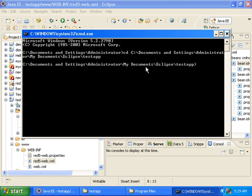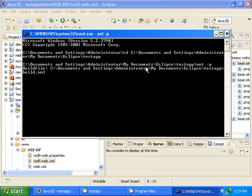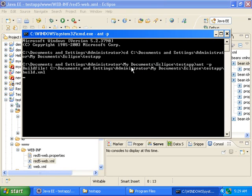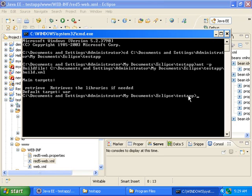And then type in ant-p. You don't need to do this, but this will list all of the targets in the ant build file for this project. I don't know why you would need to do that, but I'm just mentioning it. And then now type in ant to build the war file.